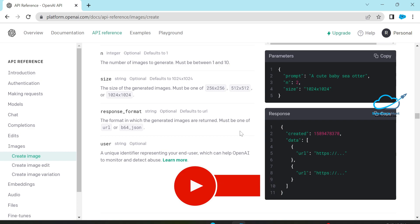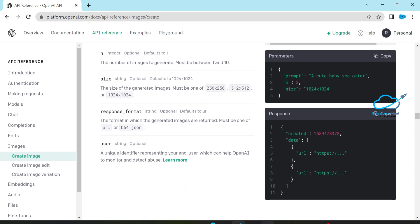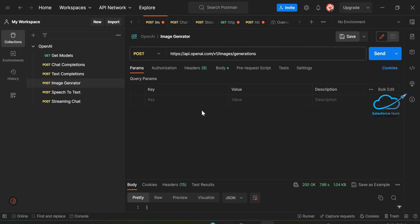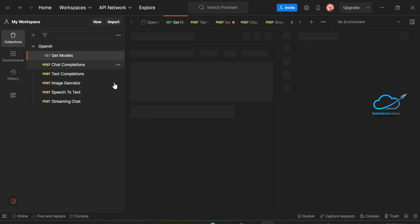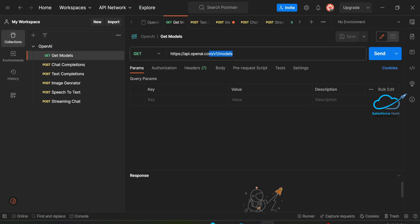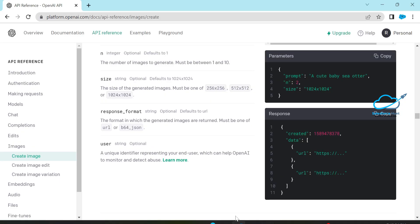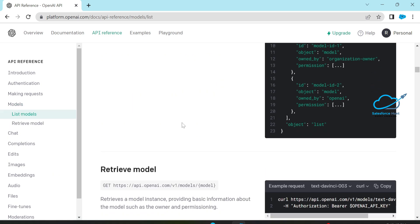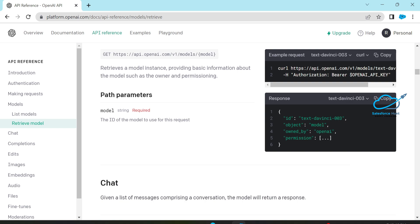Let me configure ChatGPT using Postman. I already created some workspaces — you can see my OpenAI workspace. I have lots of POST requests, GET requests, and so on. Once you click on 'Get Models', there are so many models inside ChatGPT. You can create a models request here and see the list of available models.